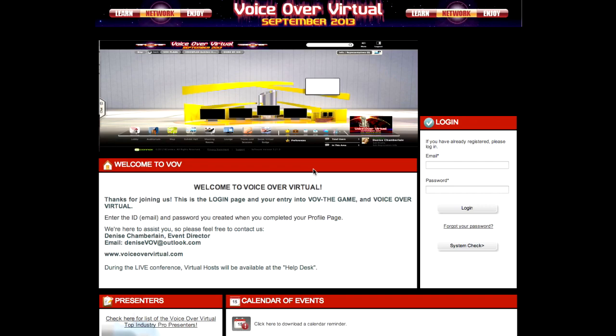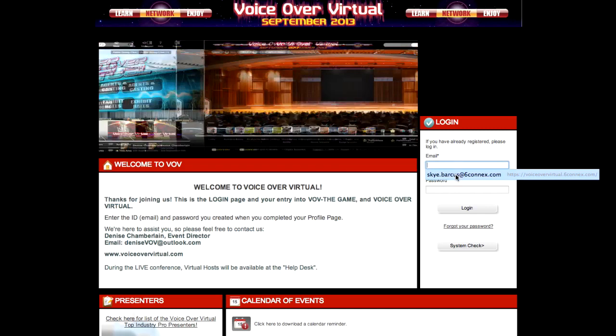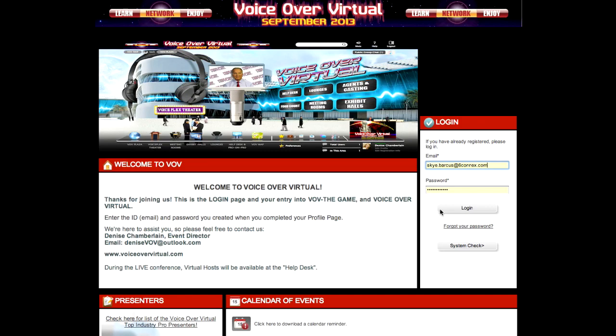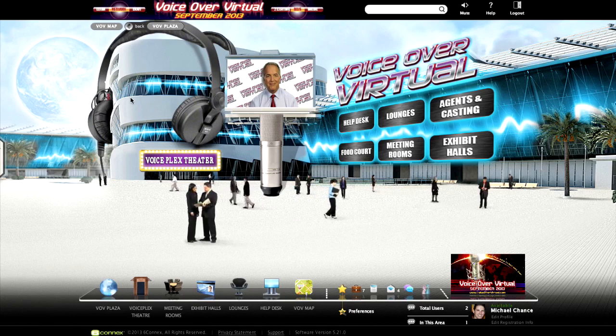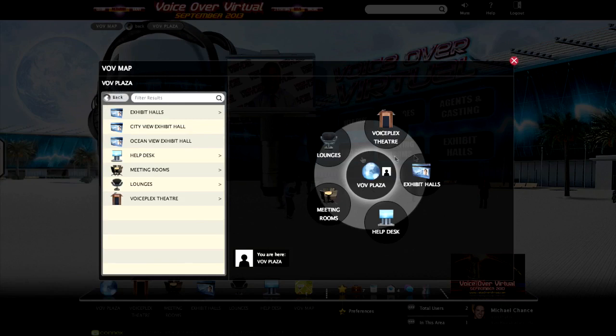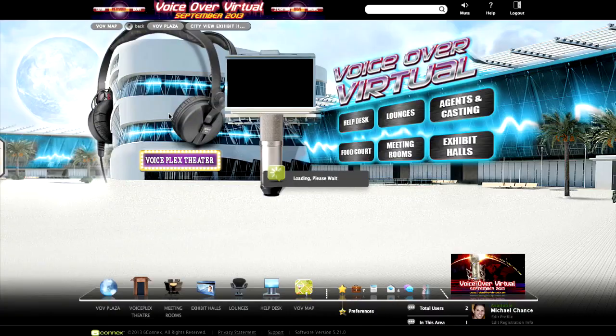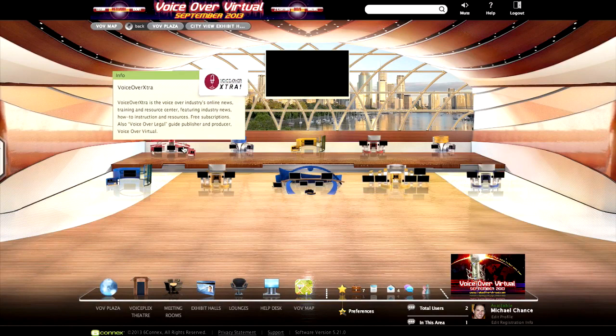On the live day, you're simply going to log in with the username and password you used to register for the event. You'll receive a very simple system check which will walk you through all the settings, and if you pass that you'll be able to log into the experience. Once you log in, you'll be viewing the campus, and you can travel anywhere virtually by clicking on any of the doorways. We can go into an exhibit hall and chat with any of the representatives — if we go to the VoiceOver Virtual booth, we'll be able to chat with one of those representatives and share a demo file.